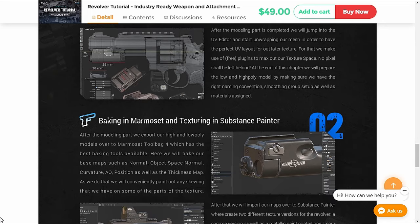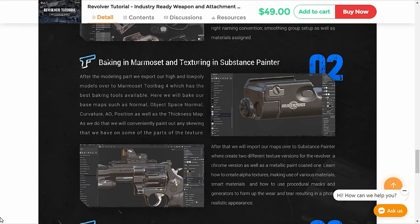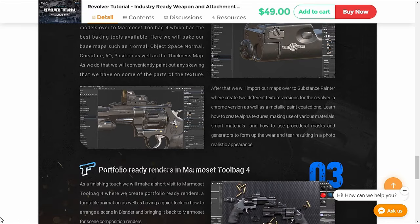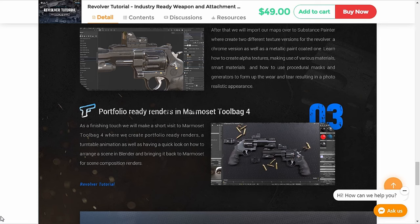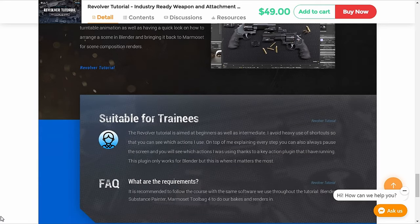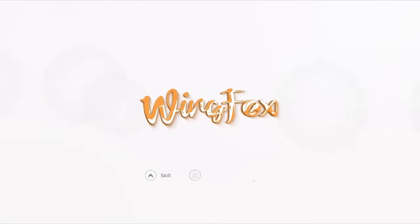The main reason you should take this course is that you will learn how to model and texture industry-level weapons, and also you will make a professional portfolio out of it. So get to do to learn with Wingfox.